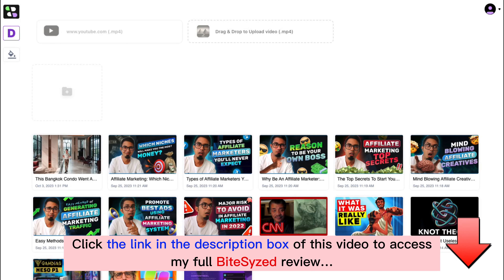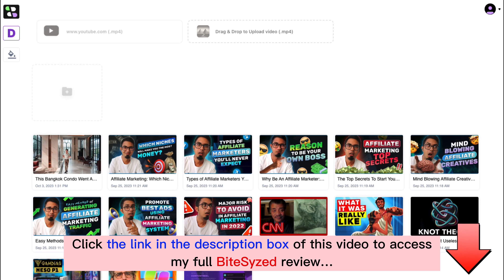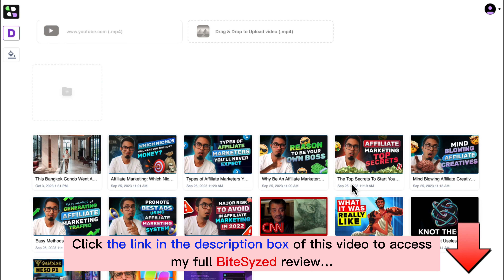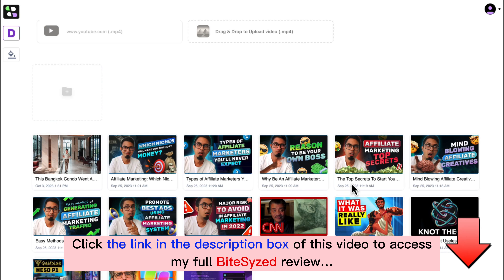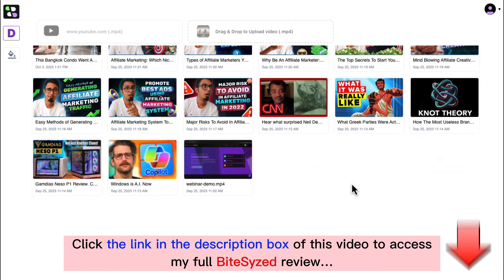Welcome to ByteSize. ByteSize is an AI-powered long-form video to short video creation platform that converts any podcast, webinar, Zoom call recording, YouTube video, or any existing video into hundreds of short videos you can use on TikTok, Instagram, YouTube Shorts, or pretty much anywhere on social media — giving you months worth of content to dominate social media and generate traffic on demand.